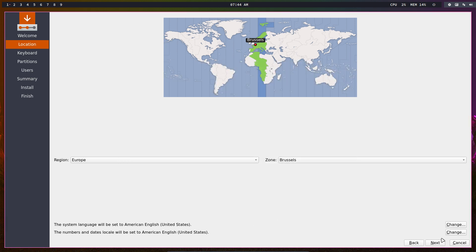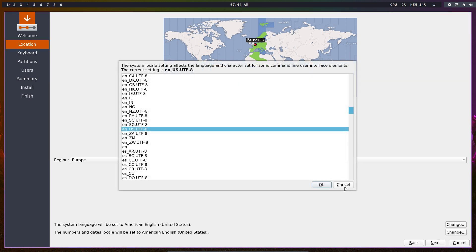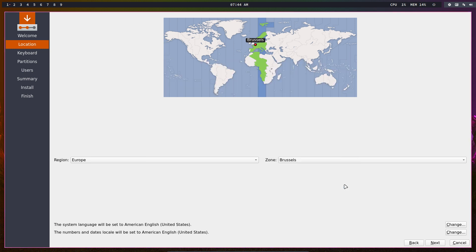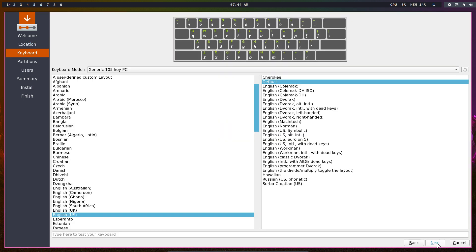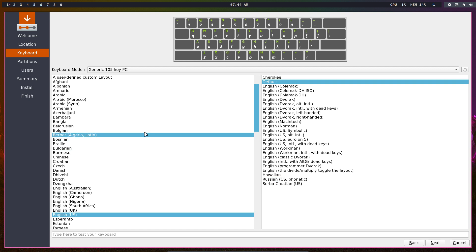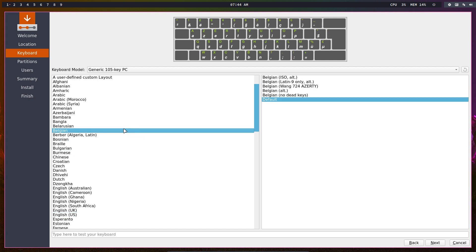This is very important for me - I need an AZERTY keyboard. AZERTY is what we type on. That's the only thing I should not forget here.